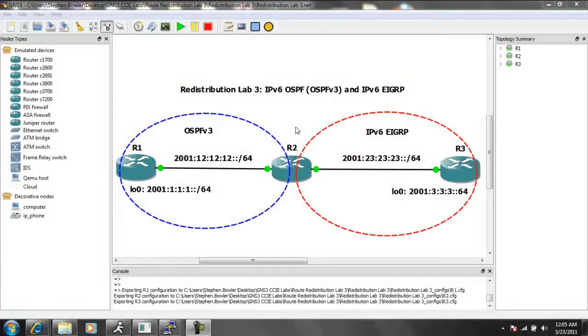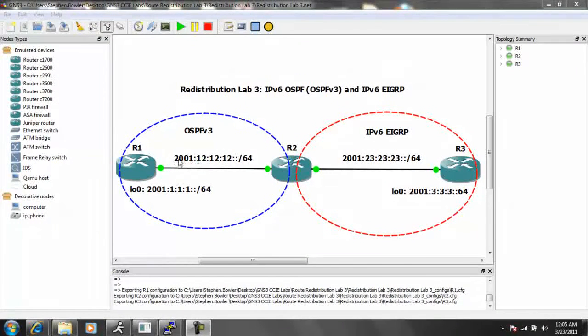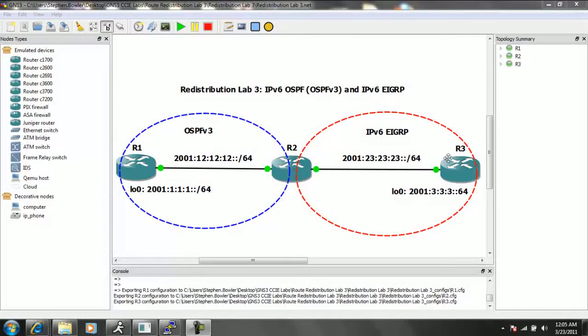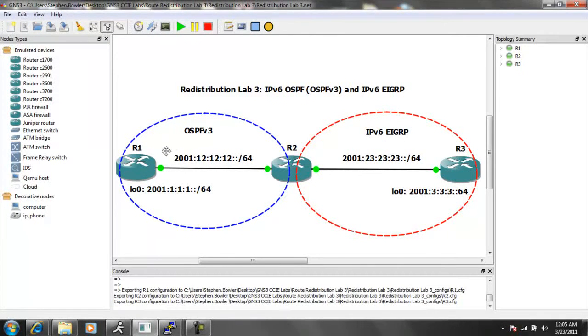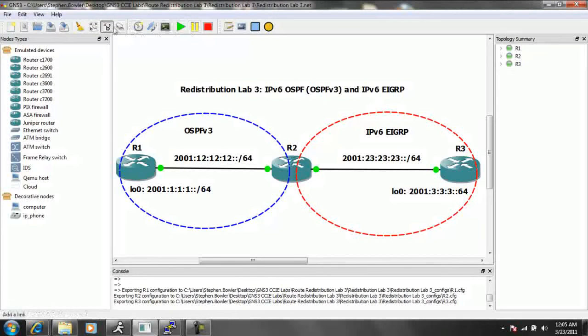And as we can see from our network, we have three routers. We have router 1, router 2, and router 3. Router 1 and router 2 are connected to each other.